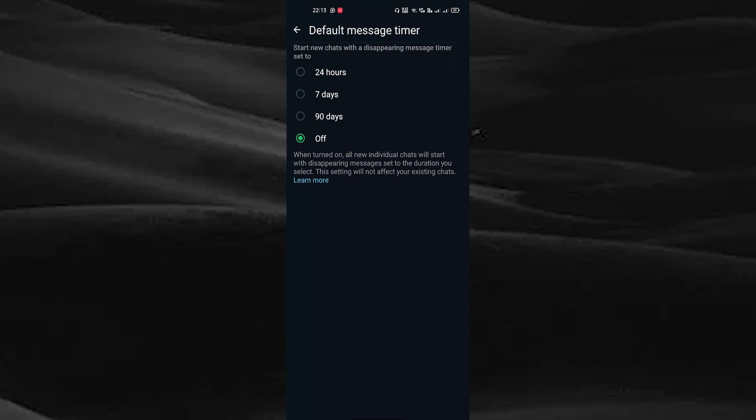By choosing these options you can set the time limit for your WhatsApp messages.